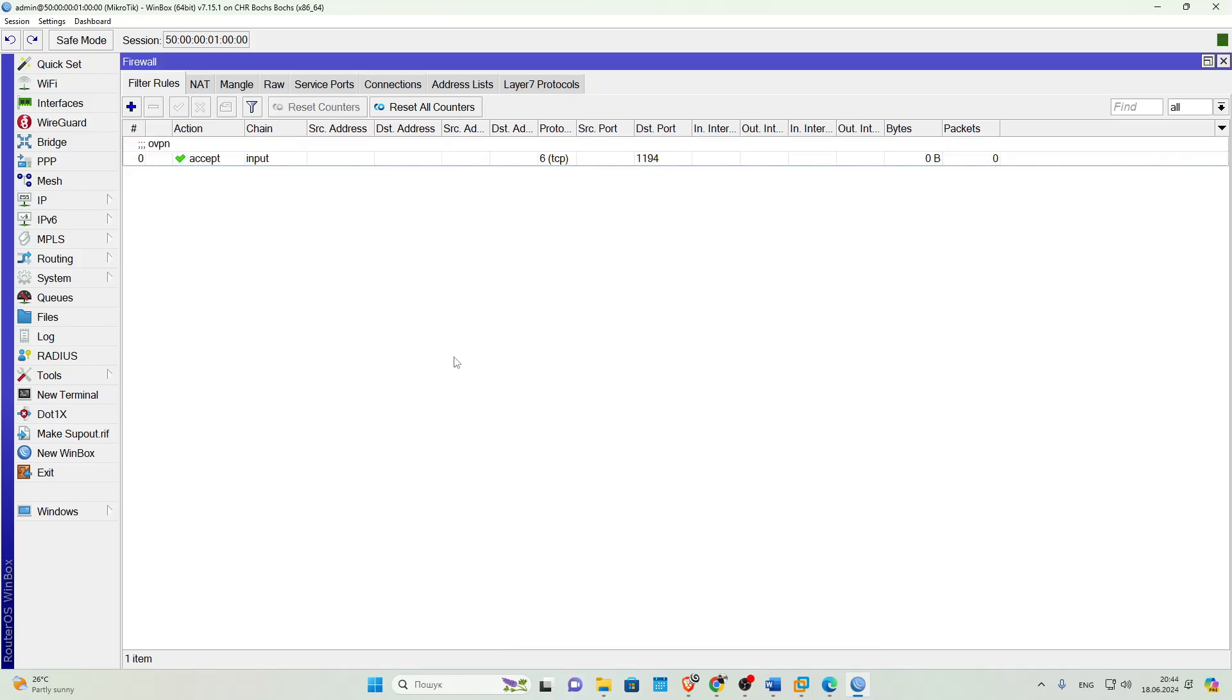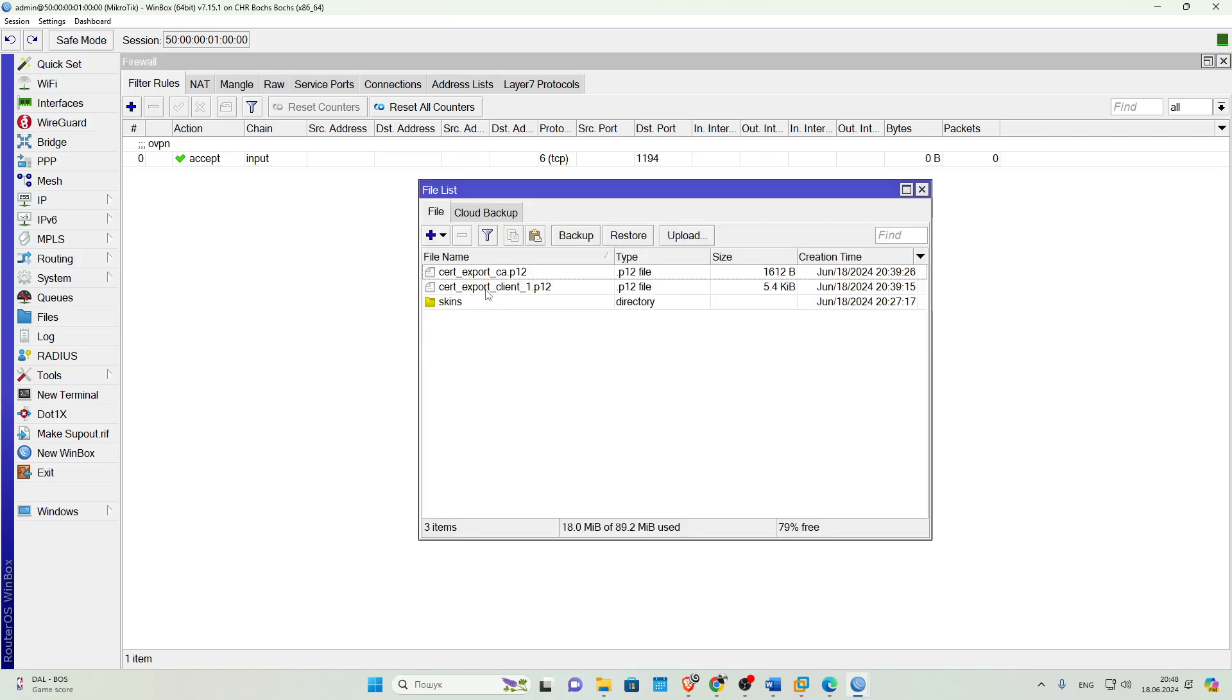Later we'll only need to add routing between networks. Now we need to copy the certificates for connecting clients. To use the client, we need to export the private key and client certificate as well as the root certificate of the certificate authority. Here you just need to select the necessary certificate and copy it where you need. In this case, I'm copying to the PC to then transfer it to another device.